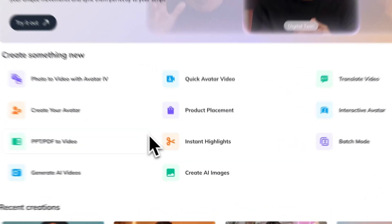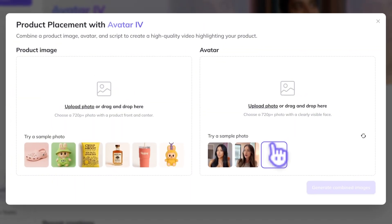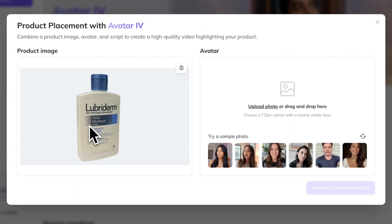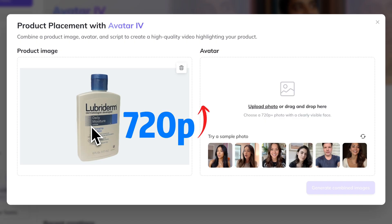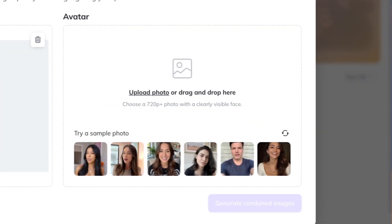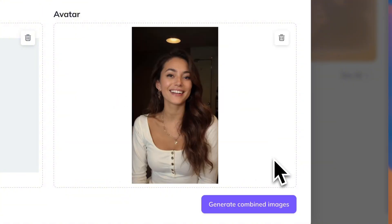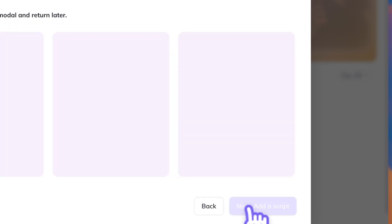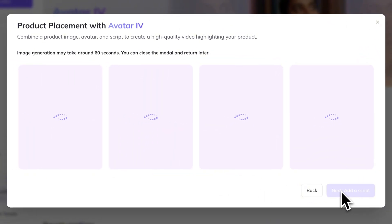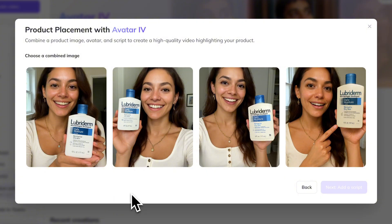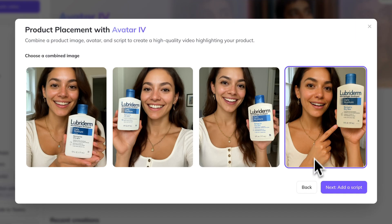Once you log in, go to the homepage and click on Product Placement. Then just upload a clean product image — try to keep the background simple and make sure the resolution is at least 720p. Next, on the right-hand side, you can upload an influencer image or simply pick one of the default AI models provided by HeyGen. After that, hit Generate Combined Images. In just a few seconds, HeyGen will place your product right into the AI model's hand — super natural. You'll actually get four different versions and you just pick the one you like the most.